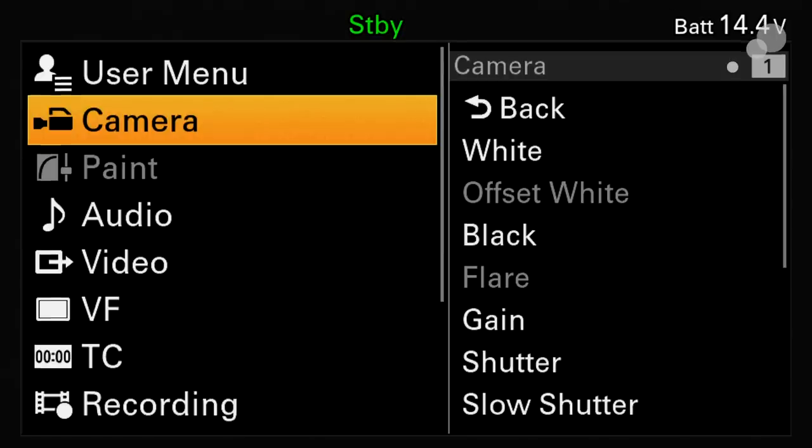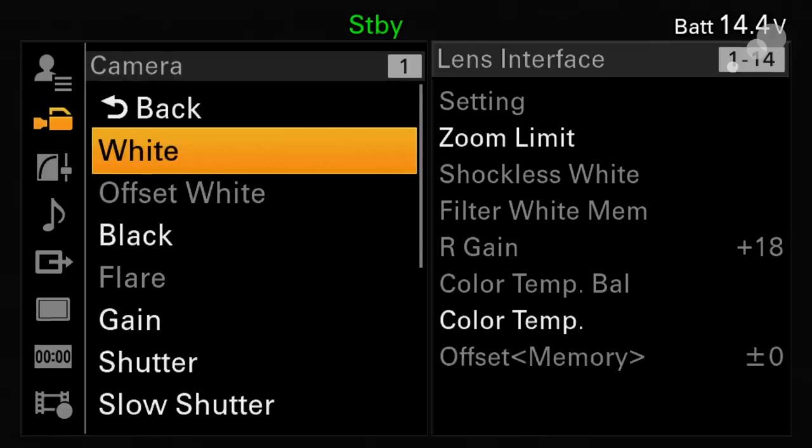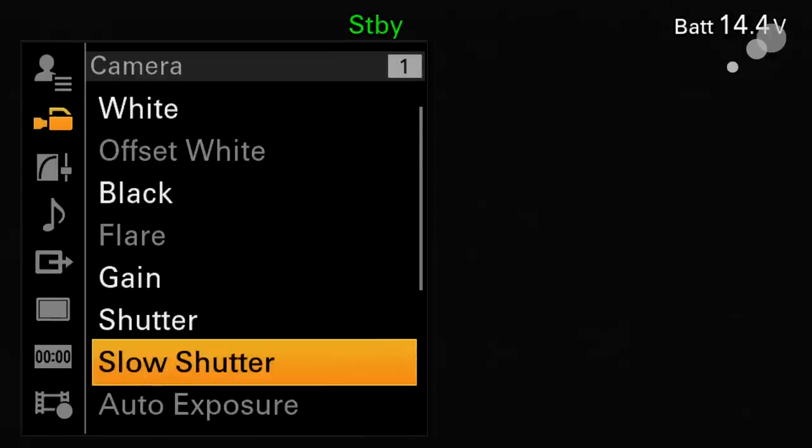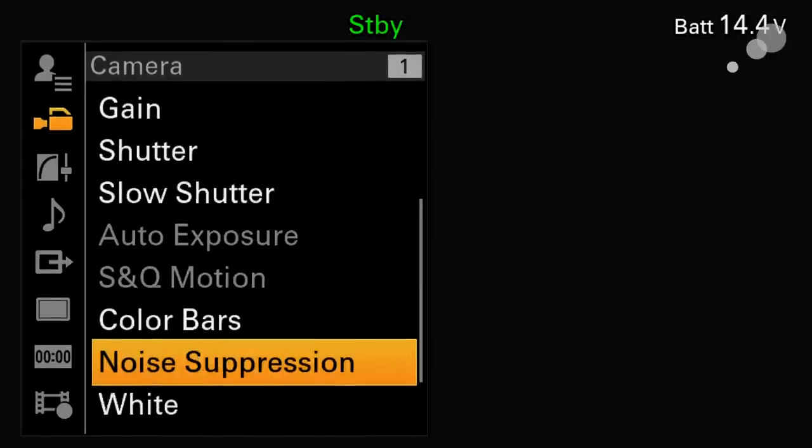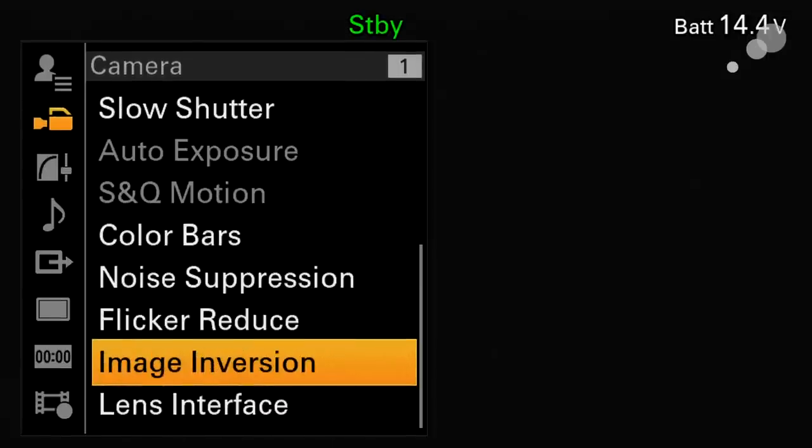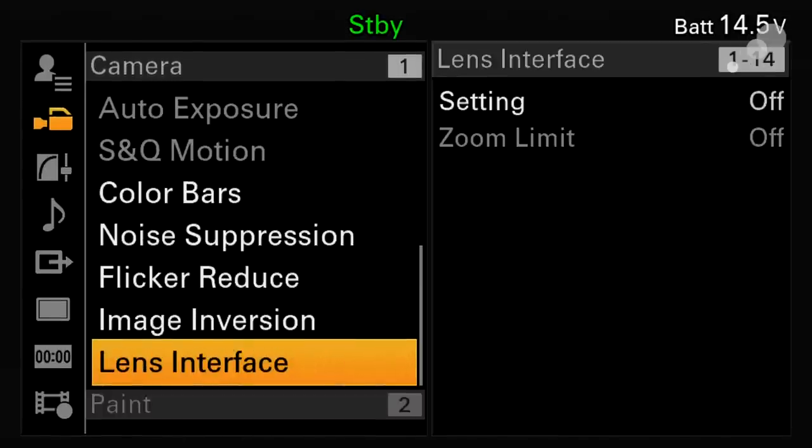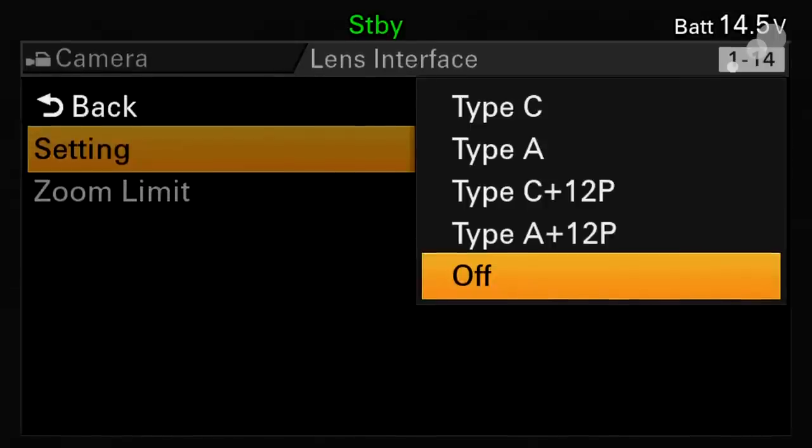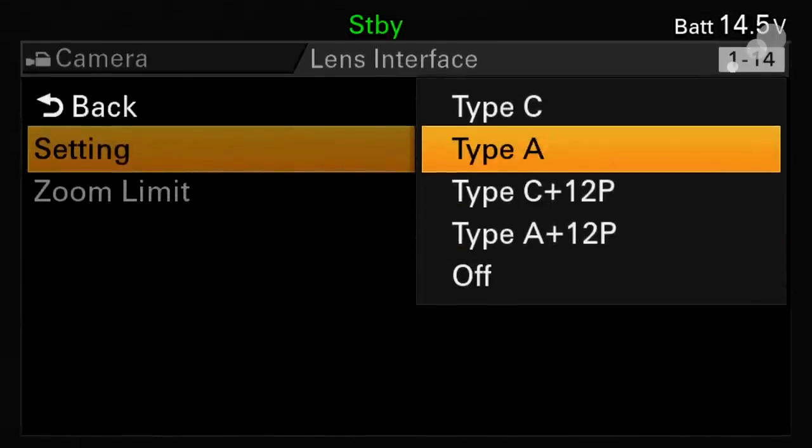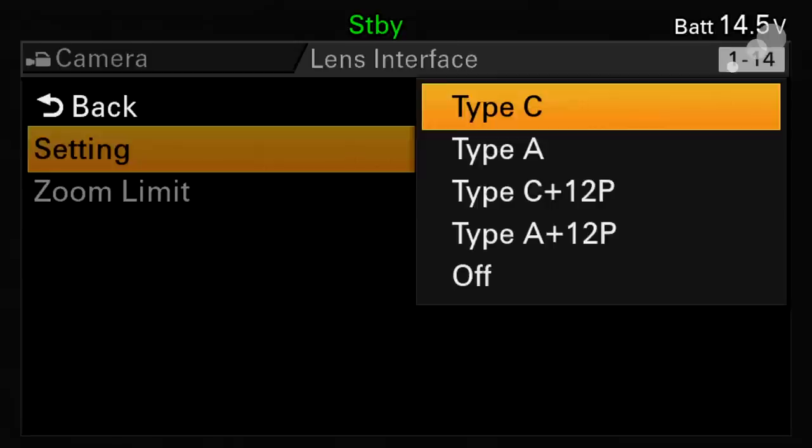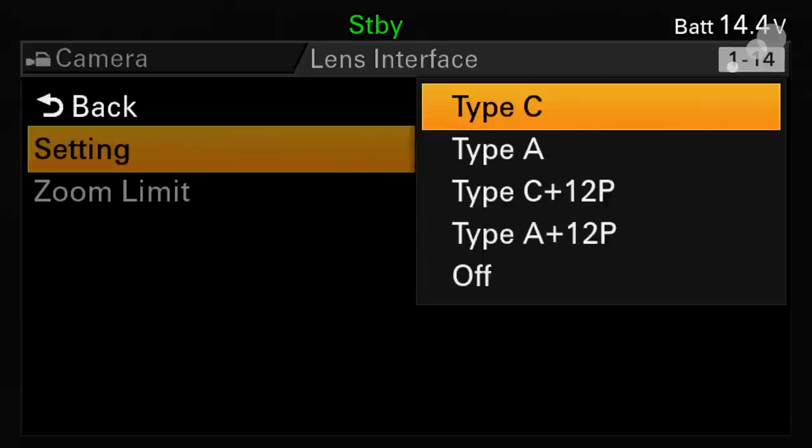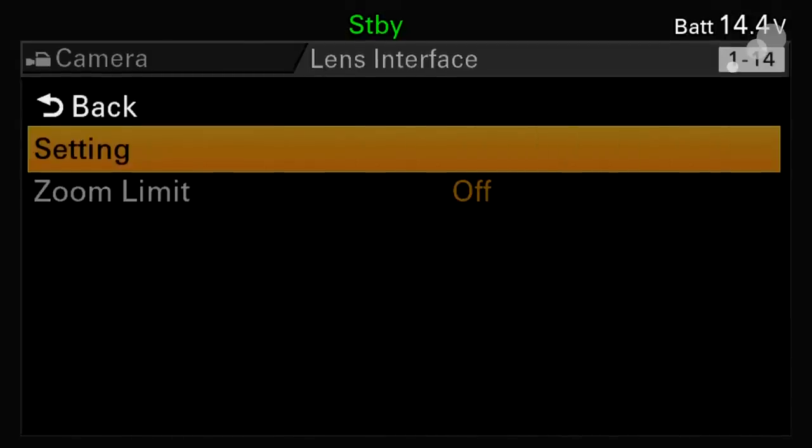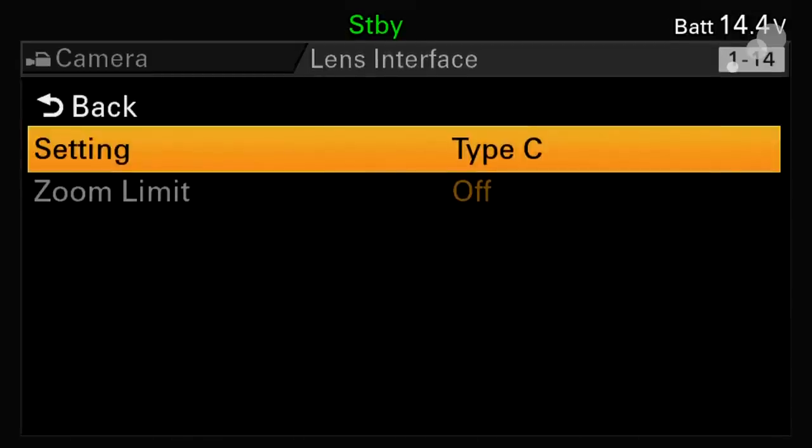I'm going to open up menus, go into the camera set and I'm going to go to the bottom and I have lens interface. I'm going to select that and I'm going to select type C because I have all the communication and power going through the PL mount this is what I'm going to choose. If I wasn't getting power through the PL port for the lens I would use type C plus 12 pin, but because everything's going through the PL port I am going to choose type C.